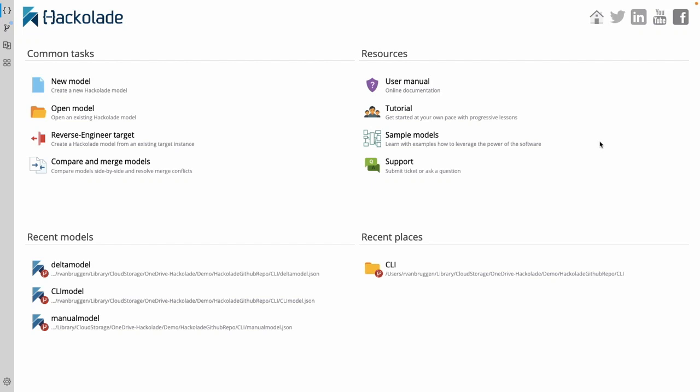Hello everyone and welcome to another Hackolade how-to video. In this video, I'm going to do a sequel to the previous video that was all about how we can use the Hackolade command line interface to reverse engineer a data model from a particular target, in that case a particular Postgres database.